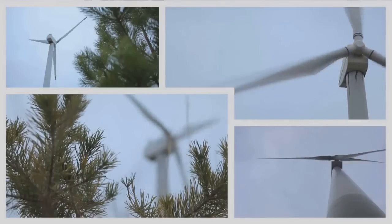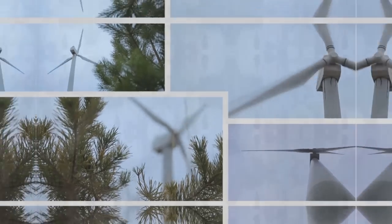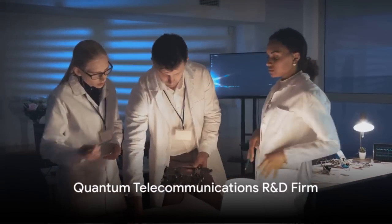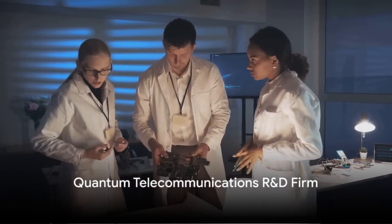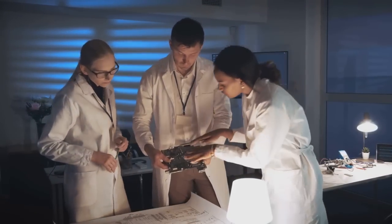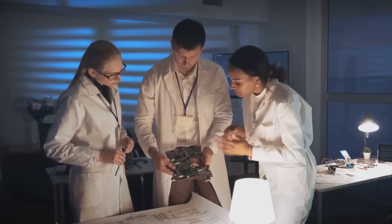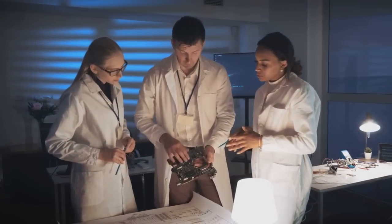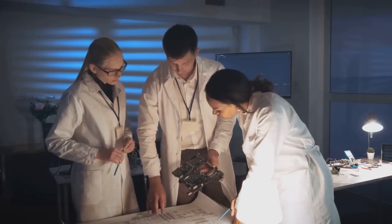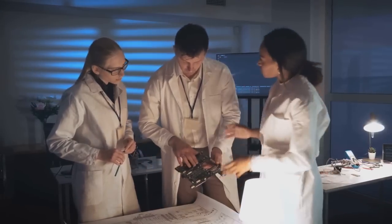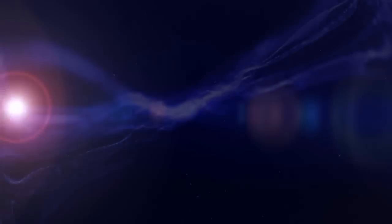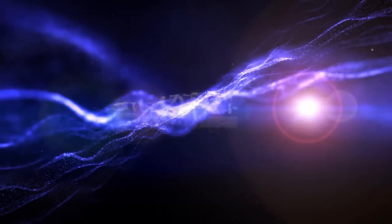In the realm of telecommunications, a quantum telecommunications R&D firm could offer advanced quantum technologies, with a potential market size of $10 to $30 billion. The implications for the telecommunications market could be significant.